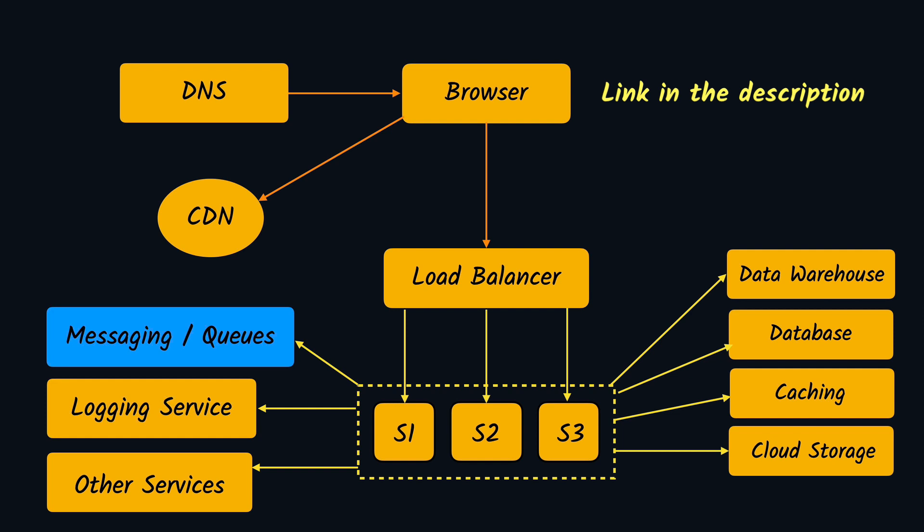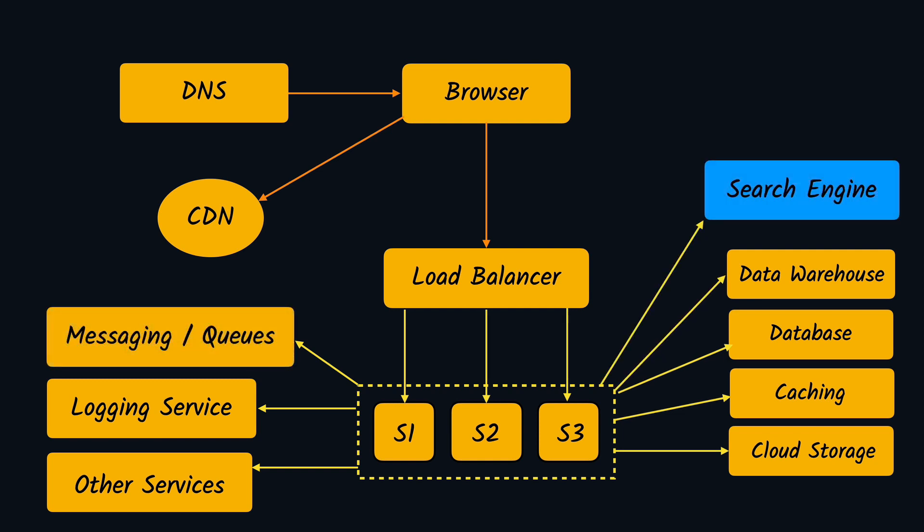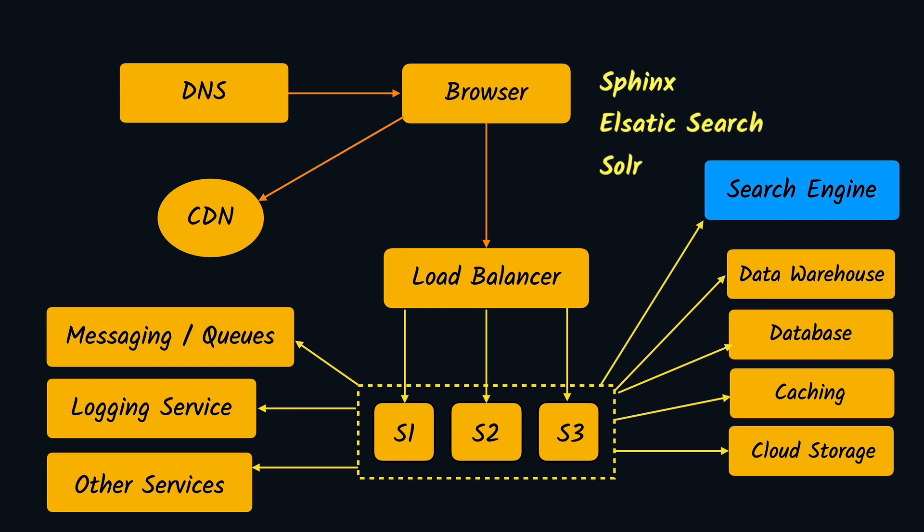And the last one we have today is the search engine, which are used to implement the full text search capabilities in our application. For example, if you have used Amazon.com, you might have seen that when you search for a book, it shows you all the books matching the specific criteria that you gave. This is normally implemented using search engines. There are tools such as Sphinx, Elasticsearch, or Solr which can be used to implement full text search capabilities.